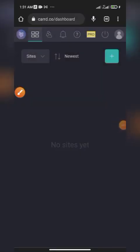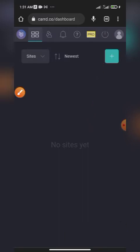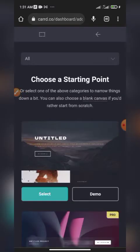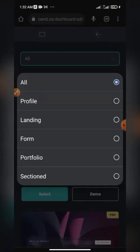Here is the interface — you are now on board. To begin a new project, click this button right here. You can work on different things: a profile site, a landing page, a form, a portfolio, or a personal site. Let's work on a profile site, so click on 'Profile.'